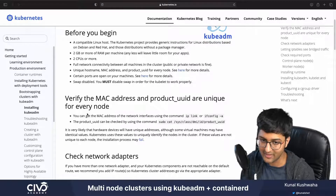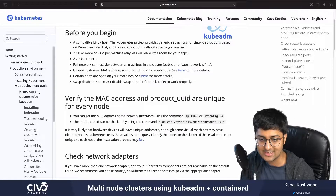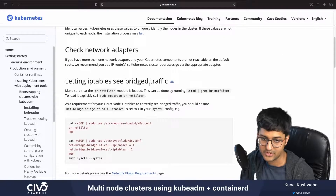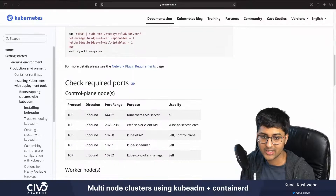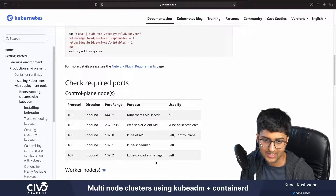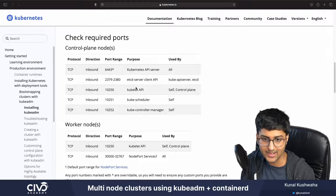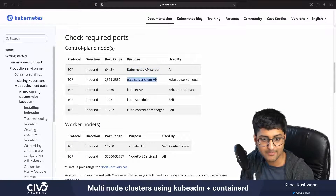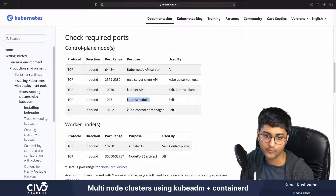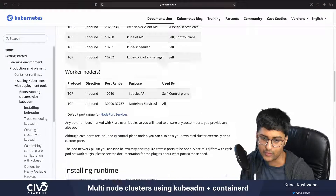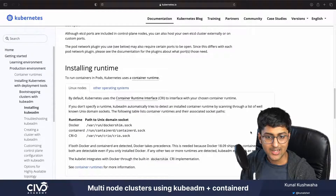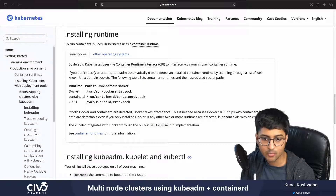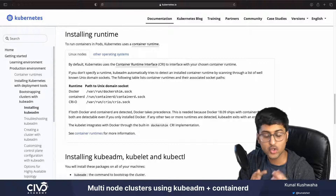There are a few prerequisites and basic checks you need to verify, which you can do via specific commands. You can also let your IP tables see bridge traffic and check the required ports - what they're going to be used for and which service they'll serve. We're going to be installing kubeadm, kubelet, and kubectl.